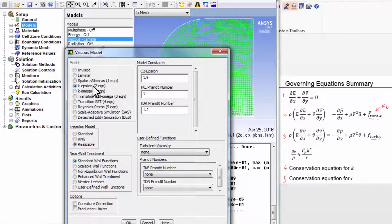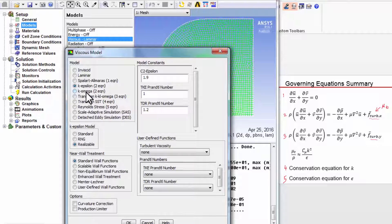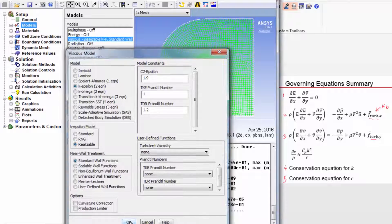By the way, Spalart-Allmaras, K-epsilon, and K-omega are all eddy viscosity models. And under K-omega, you will see an SST K-omega — that's the other turbulence model, apart from realizable K-epsilon, that's recommended by ANSYS. So I'll say OK.